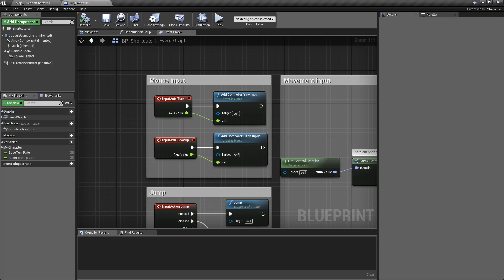In Unreal Engine 4.21, we have a few notable changes to the way the blueprint system works. So let's take a look at them.